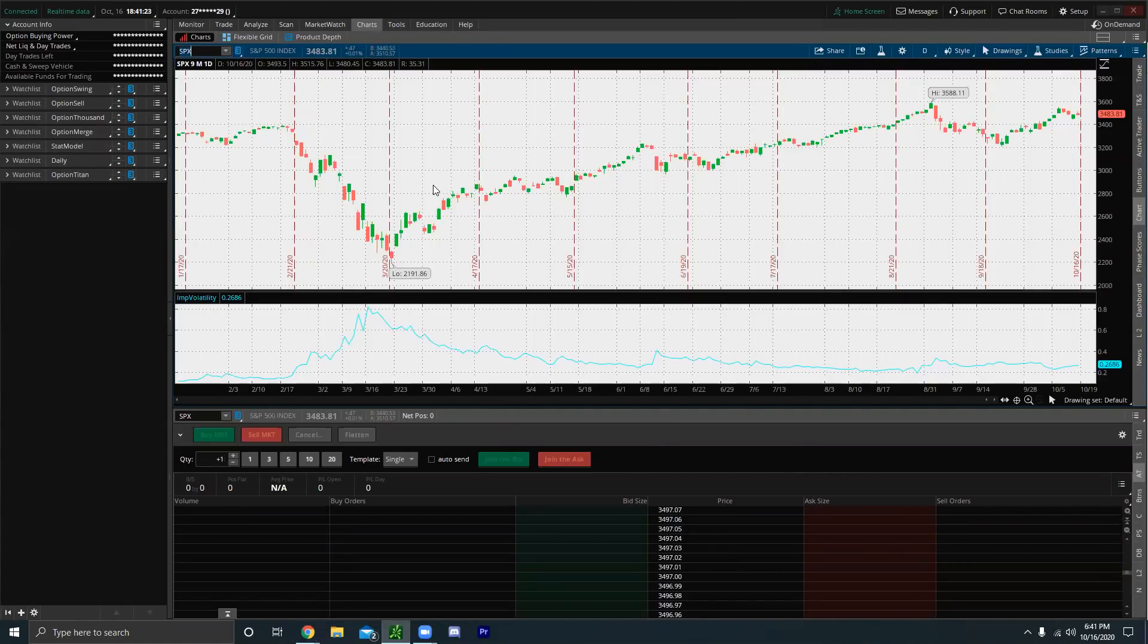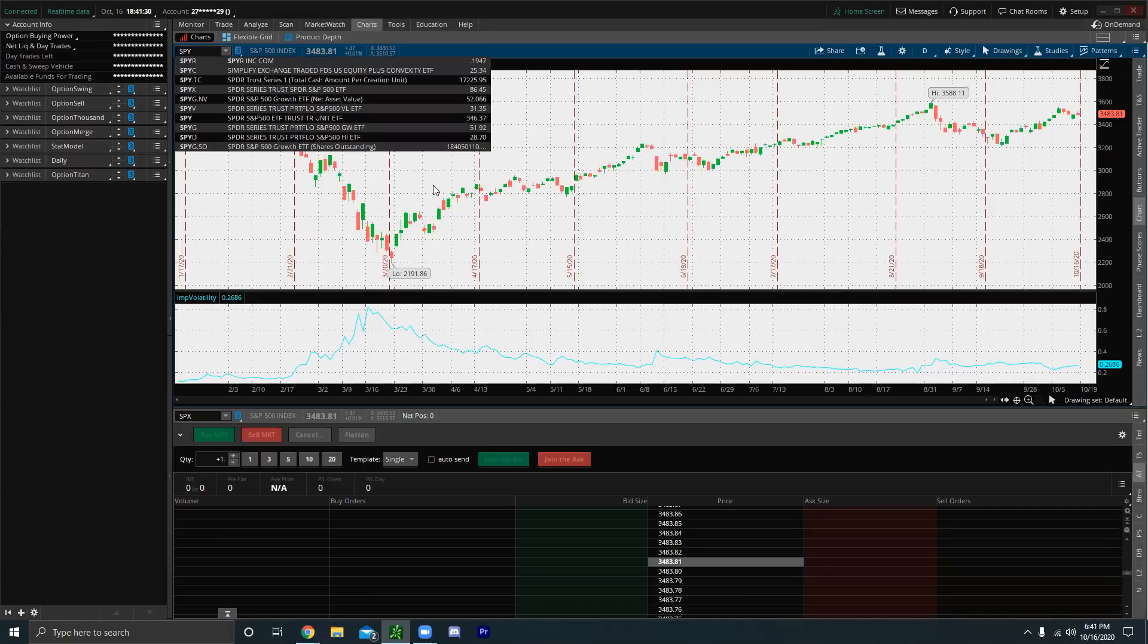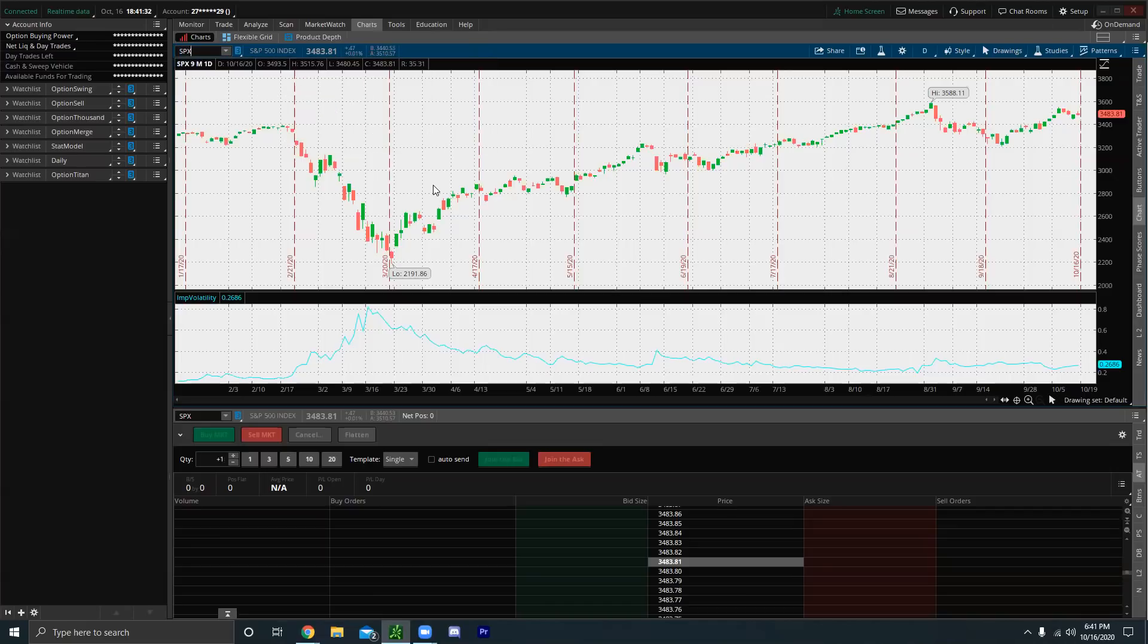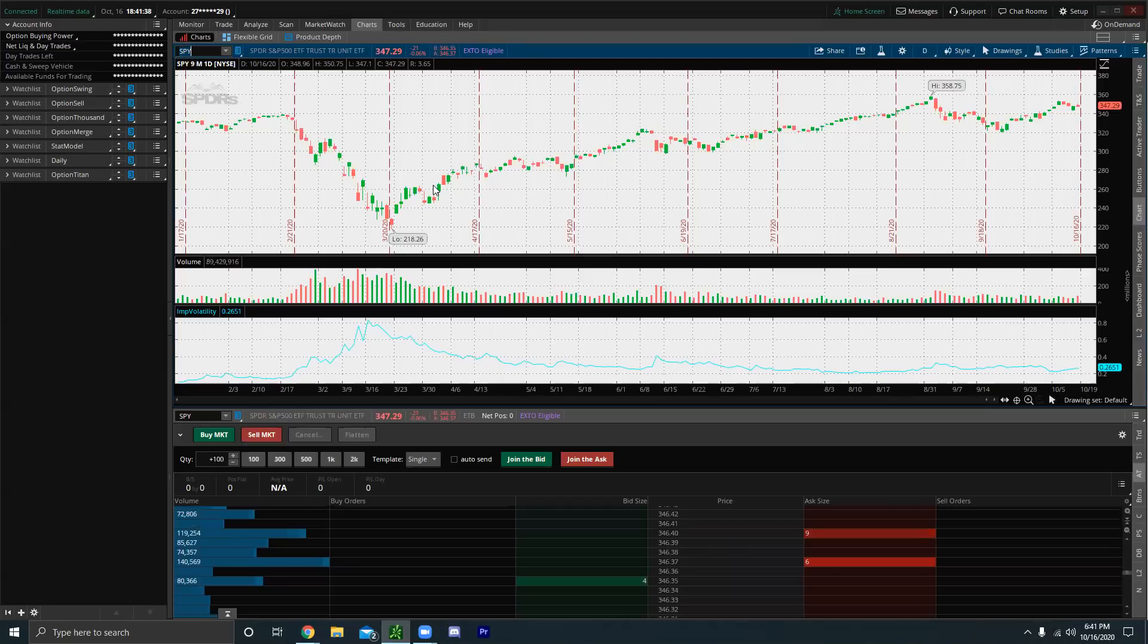That means you can't just buy the S&P 500 index. However, you can buy, for example, you can't buy the SPX. That's an index, but you can buy the SPY, which is an ETF that tracks the SPX, which is the S&P 500.